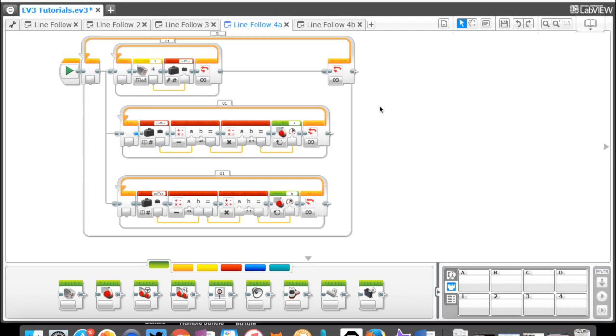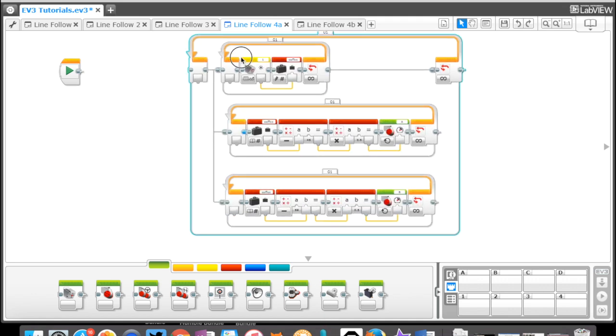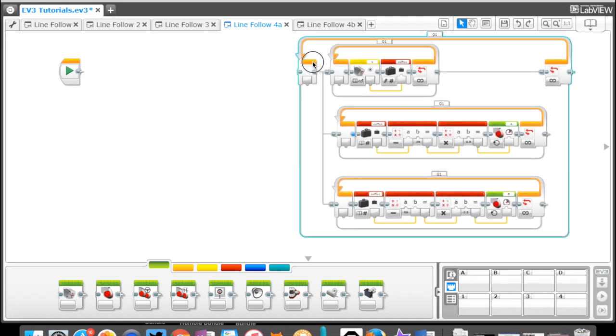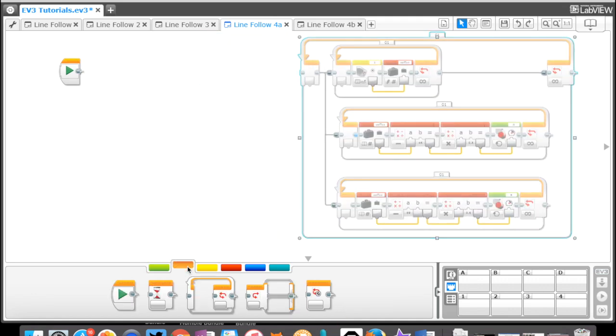I'm actually just going to slide this over and build this for you as we talk here. What we're going to do is start with a loop block.